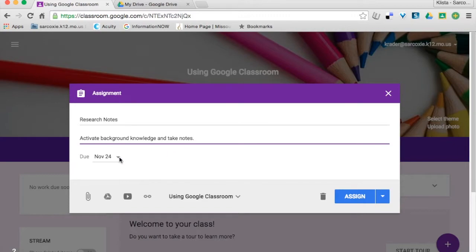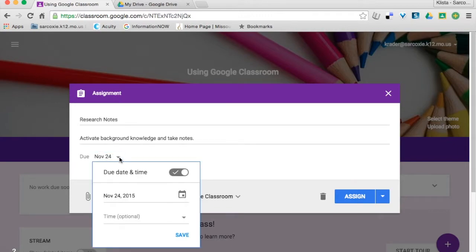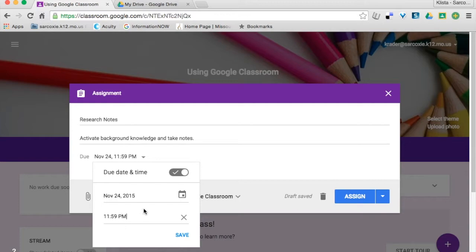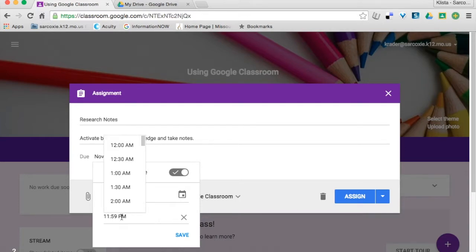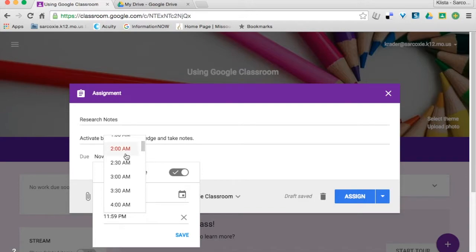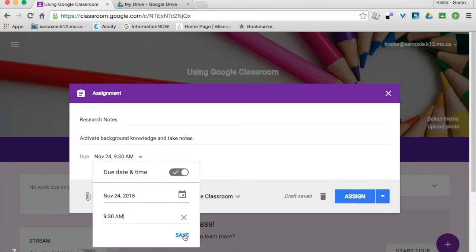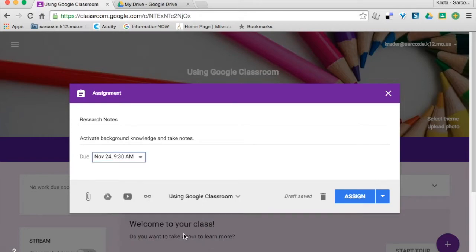Now I can change my due date here if I want to. I'm going to leave that time right there, and then my optional time here, let's say that I teach this class first hour and first hour ends at 9:30 and I want my kids to have this turned in at 9:30. I can change this so that it is 9:30 a.m. So now this is due at 9:30 a.m. I'll hit save there.